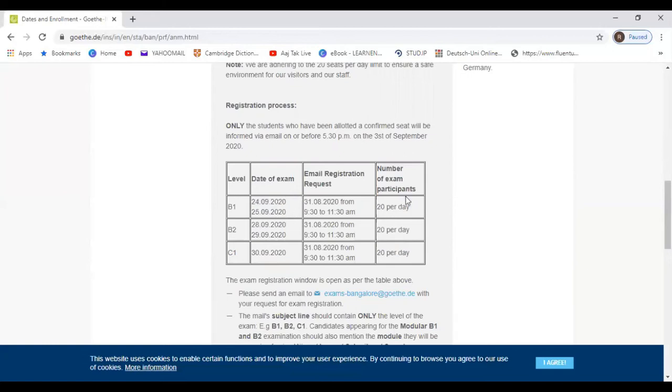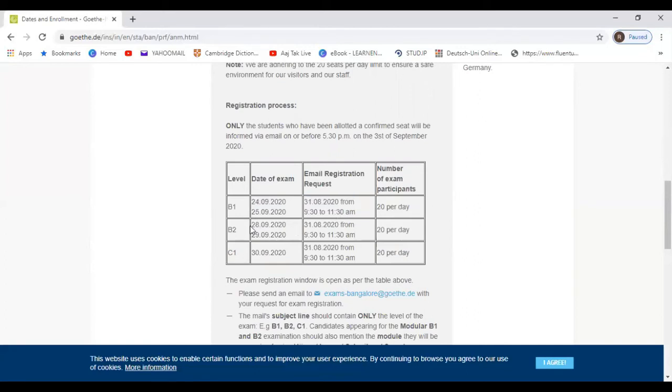And per day 20 students are allowed. The exam registration process for this is 31st of August 9:30 to 11:30. Similarly for B2 exam, the exam dates are 28th and 29th, and for C1 exam it's 30th.